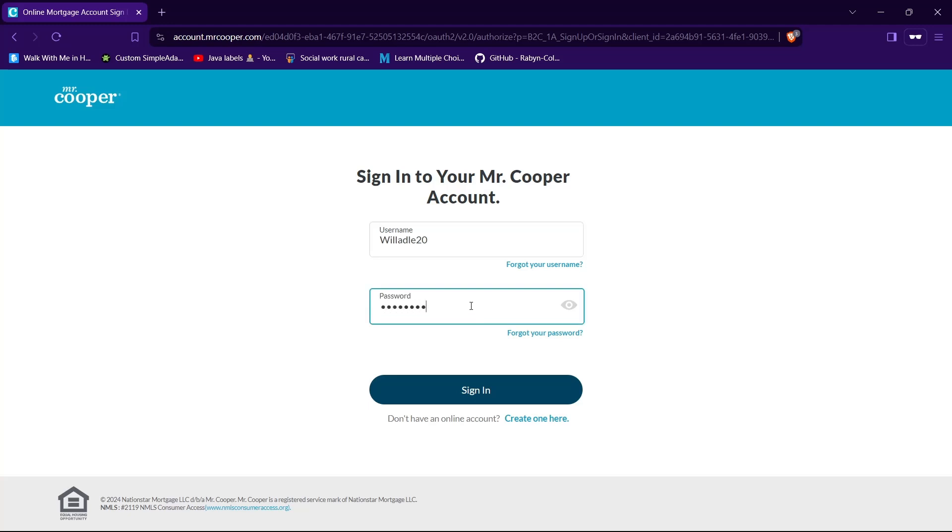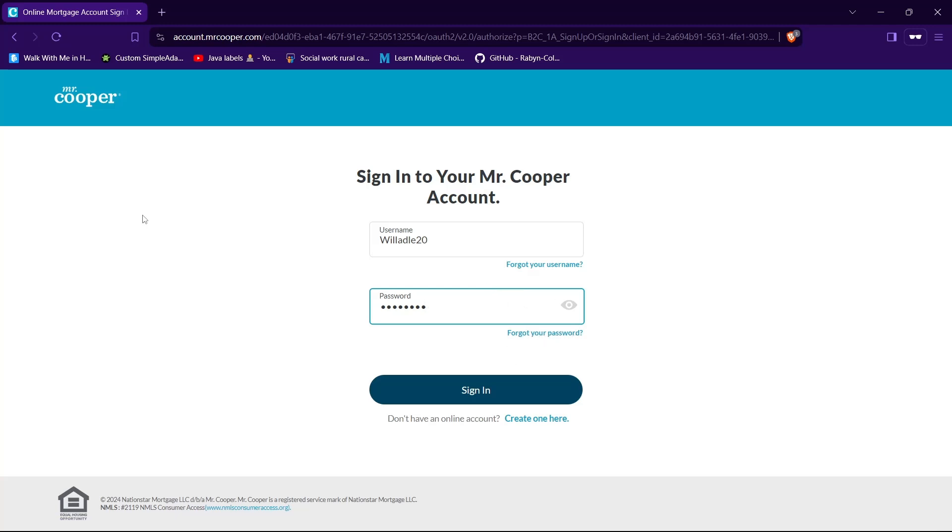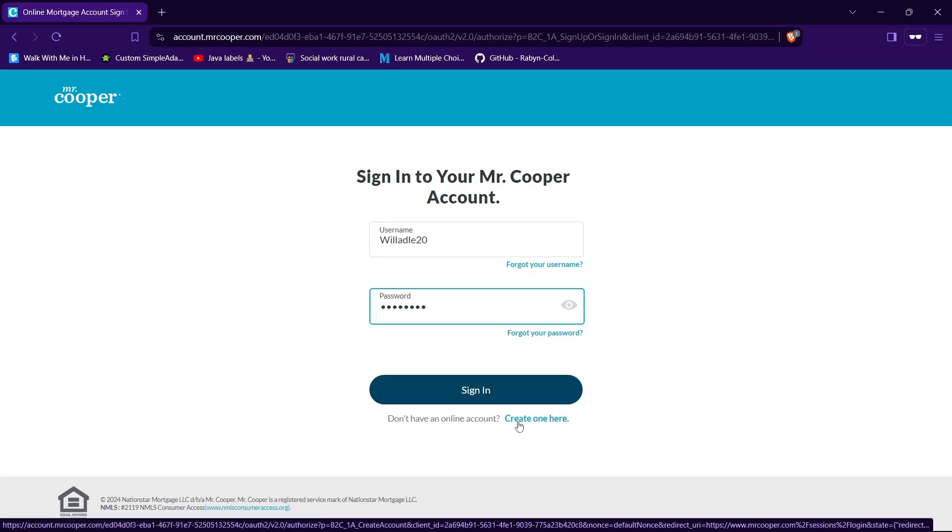If you no longer remember your password, you can reset it by tapping on this text that says forgot your password. If you don't have an account in Mr. Cooper, you can create one by tapping here that says create one here.